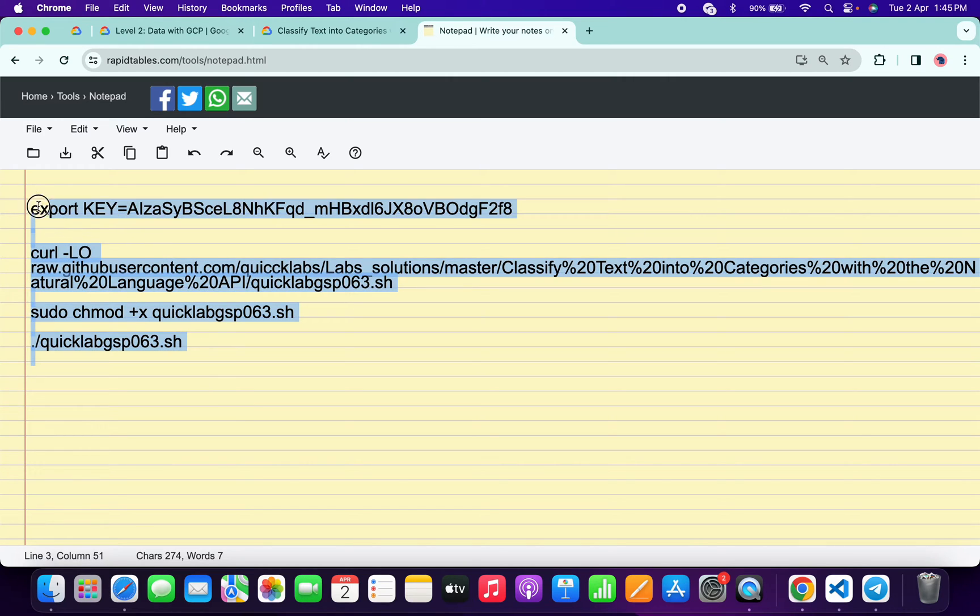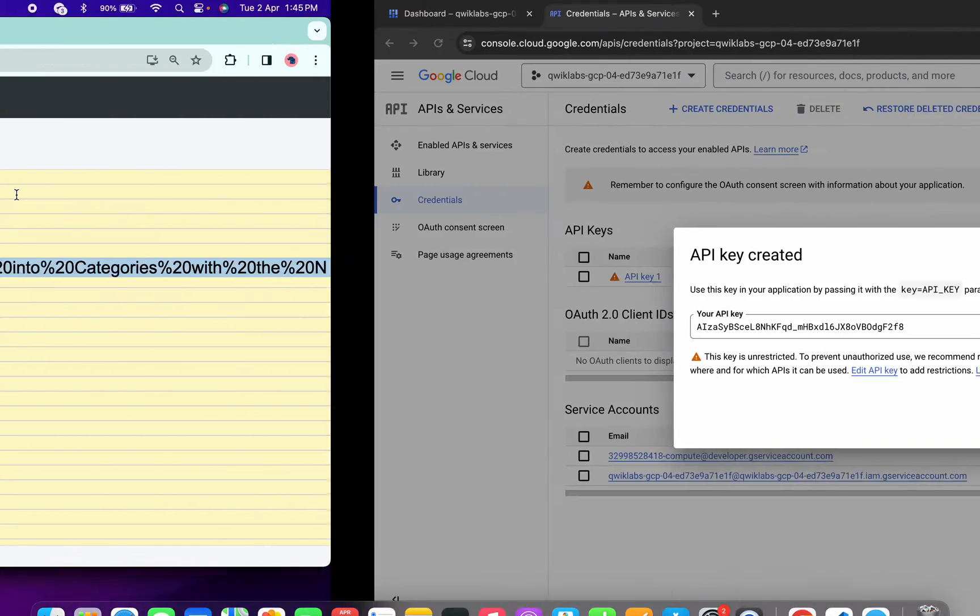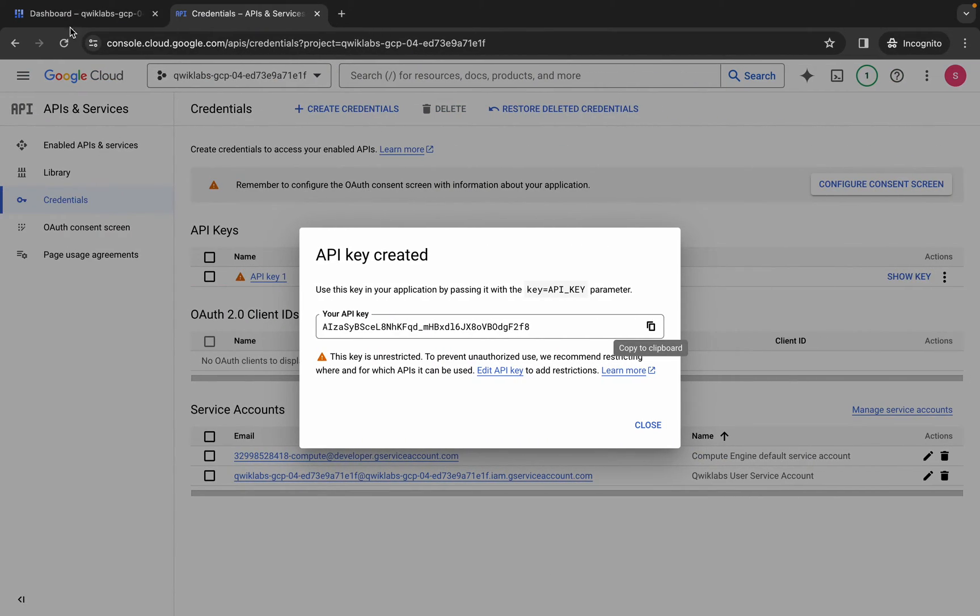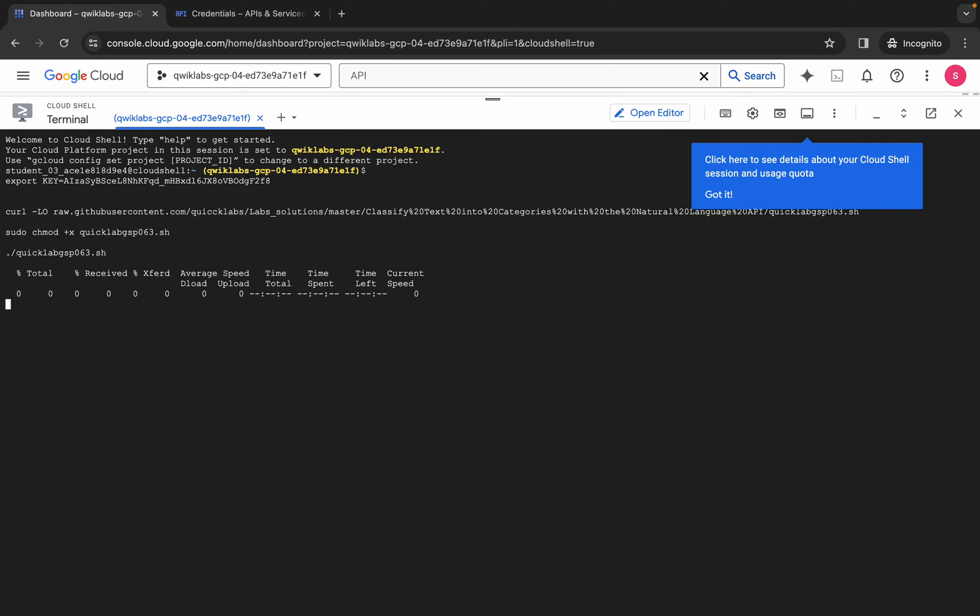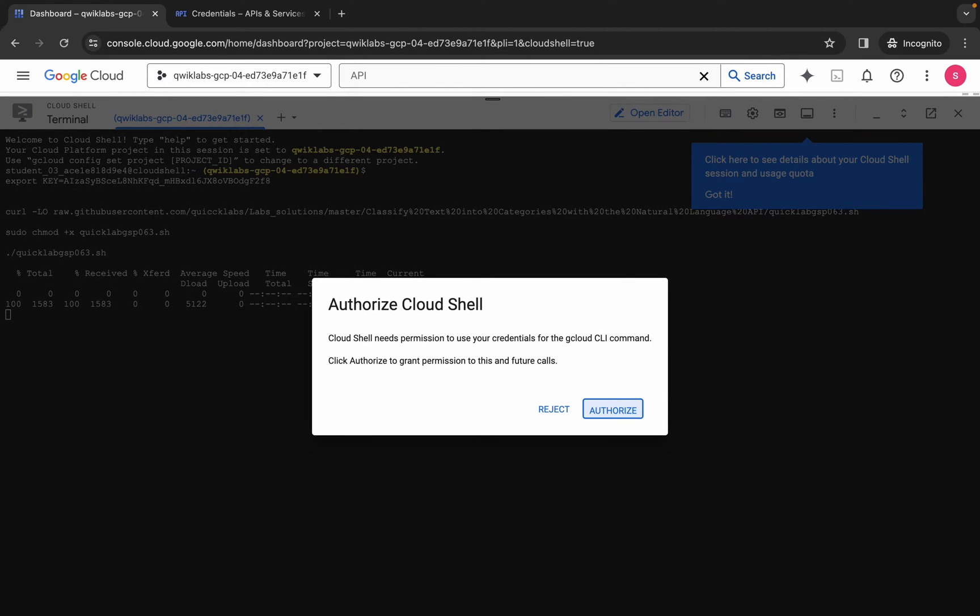Come back over here, click on the dashboard. Now paste the command over here and hit enter. Wait for a second and then click on authorize.